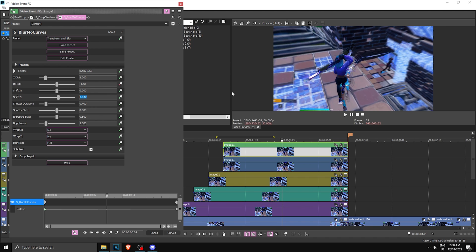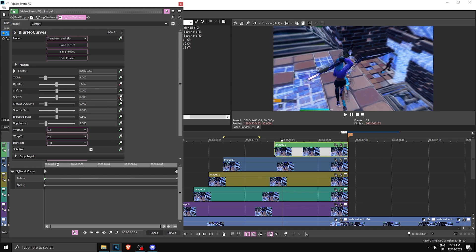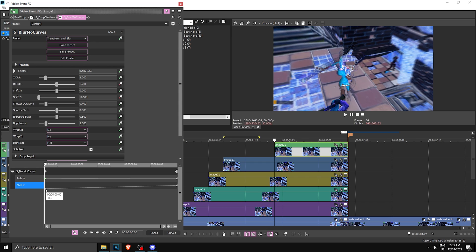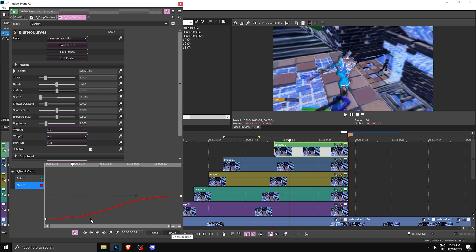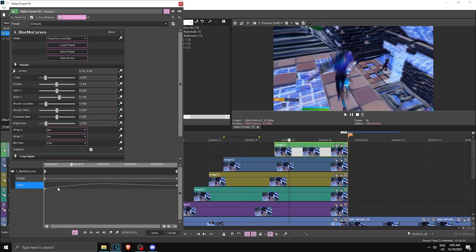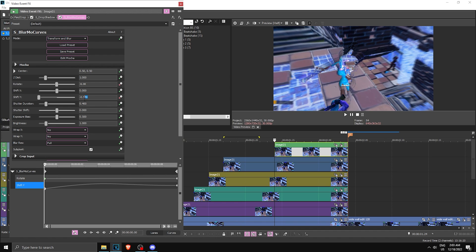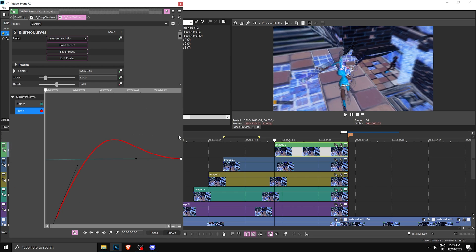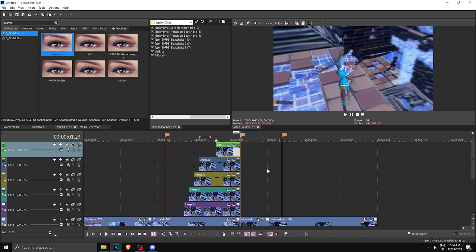Now animate Shift Y: click the animate tool, set it to minus 0.5, go to the very end and set it to 0. Right-click both keypoints and make them Manual. Go into the Curves tab, pull the point up, then go back to Lanes and change the starting value from minus 0.5 to minus 0.7. Go back to Curves, extend the point up, and copy the graph shape I'm drawing. Once you have this graph done, you've completed the main part of the transition.